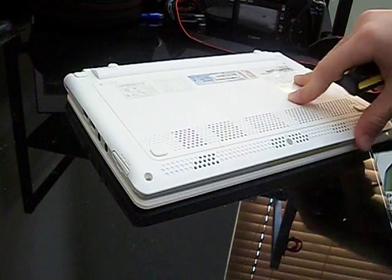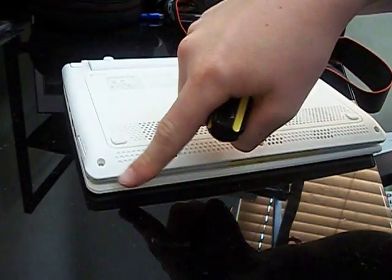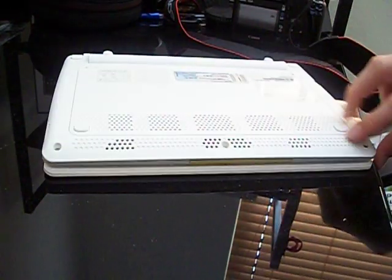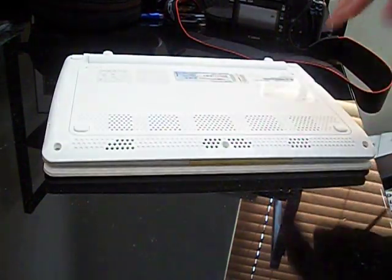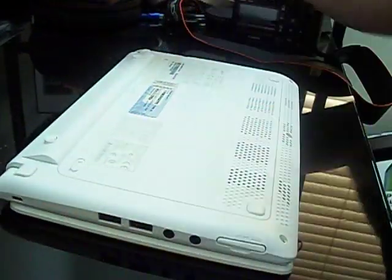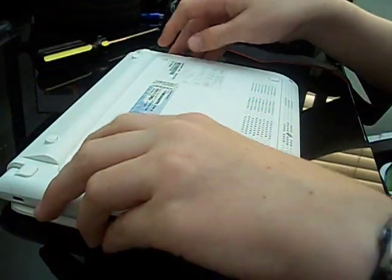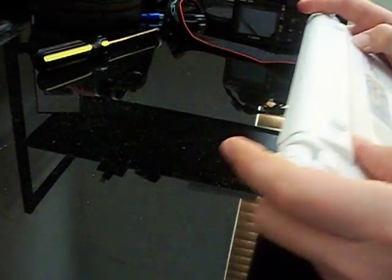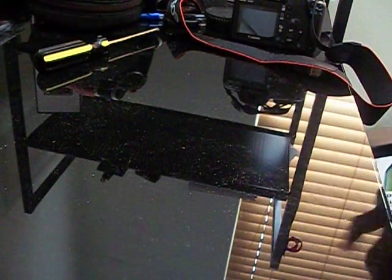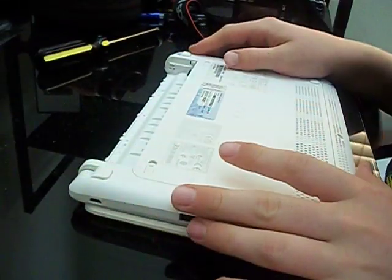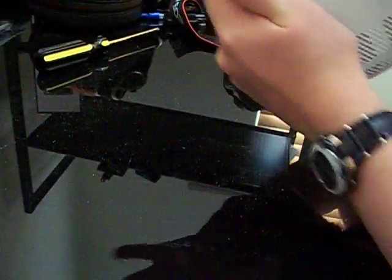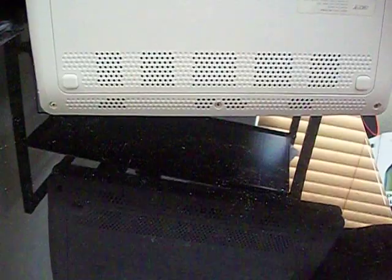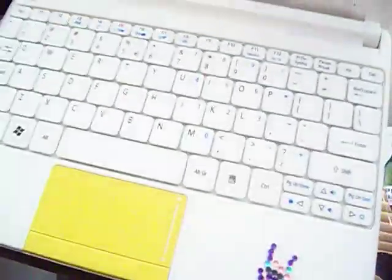Alright, so you're going to start by removing these three screws. Actually, before you do that, take out the battery because it's pretty bad if you get shocked. Put it aside for later. There are no screws actually under the battery in there, so you don't have to worry about all that. It's just these three and then a couple under the keyboard which you have to remove.